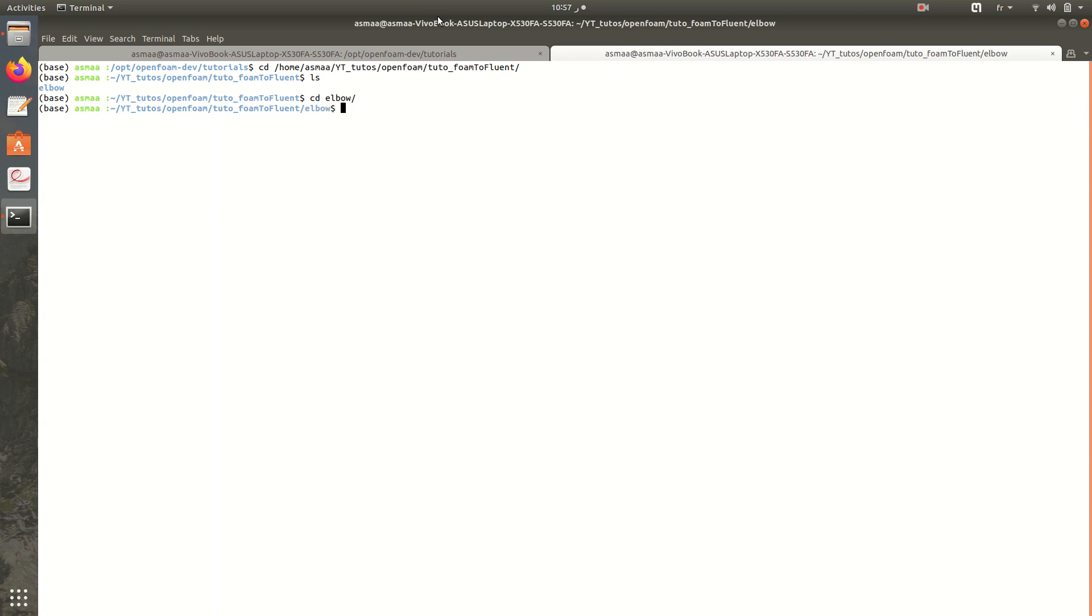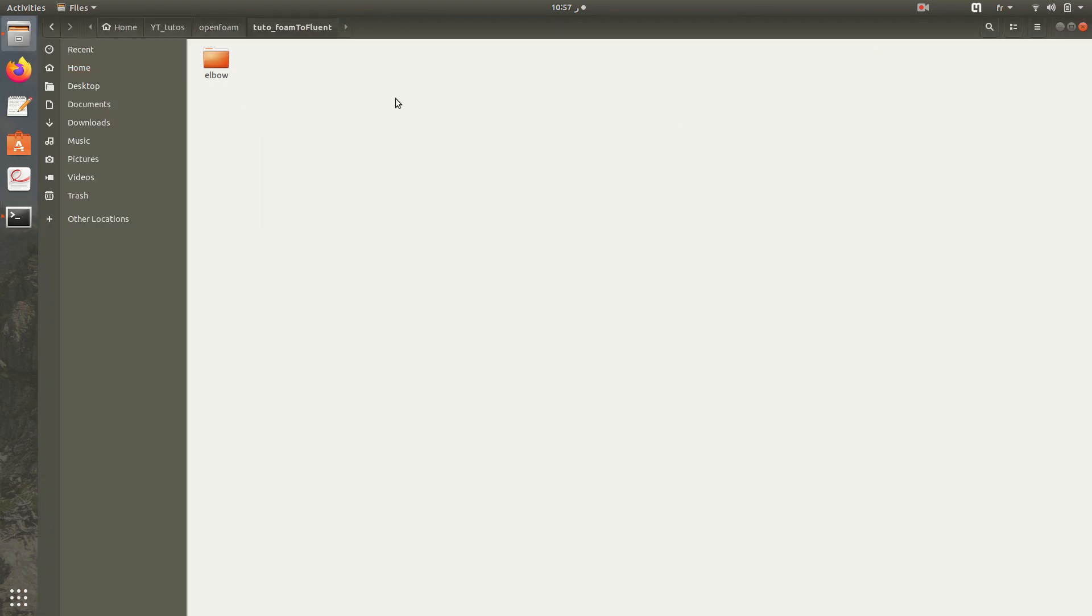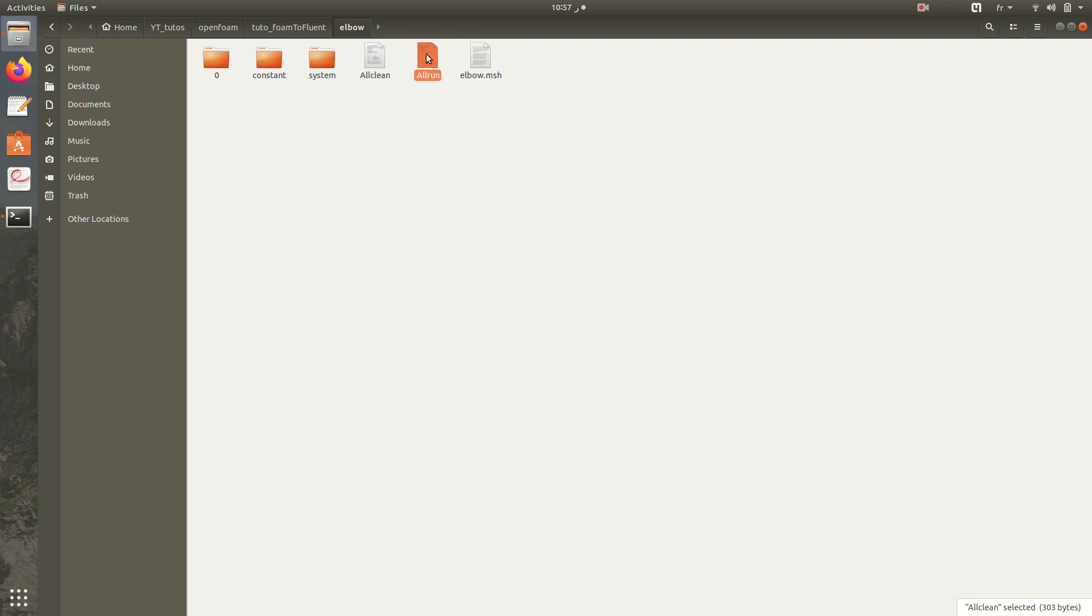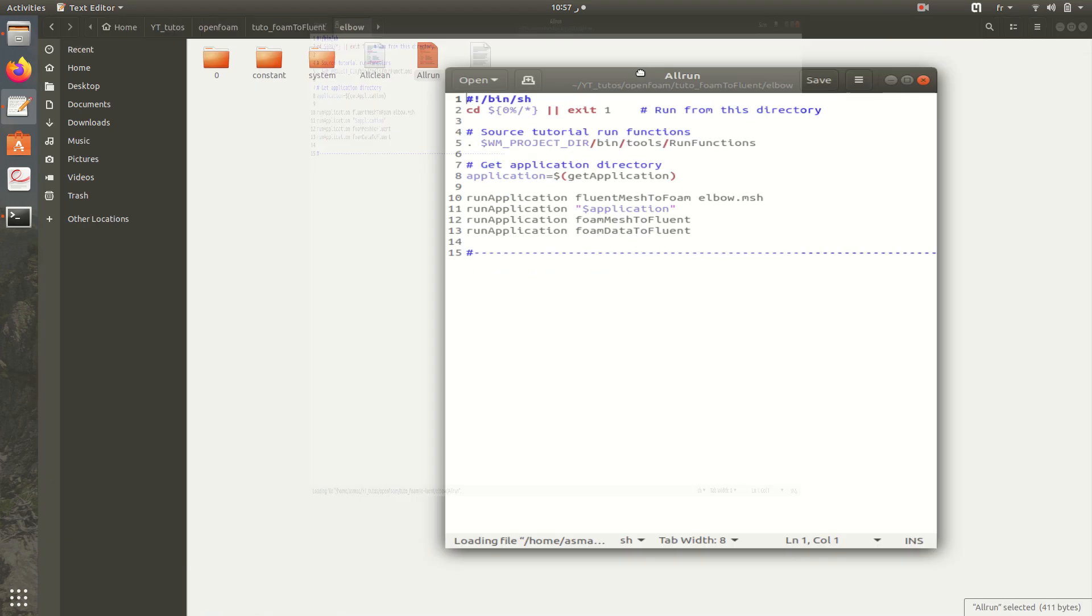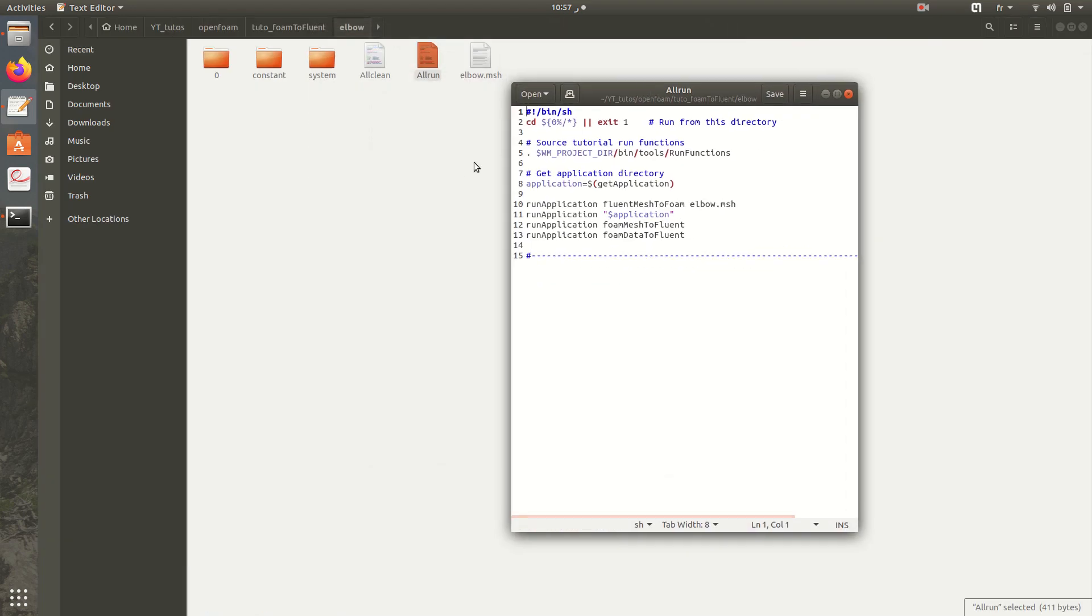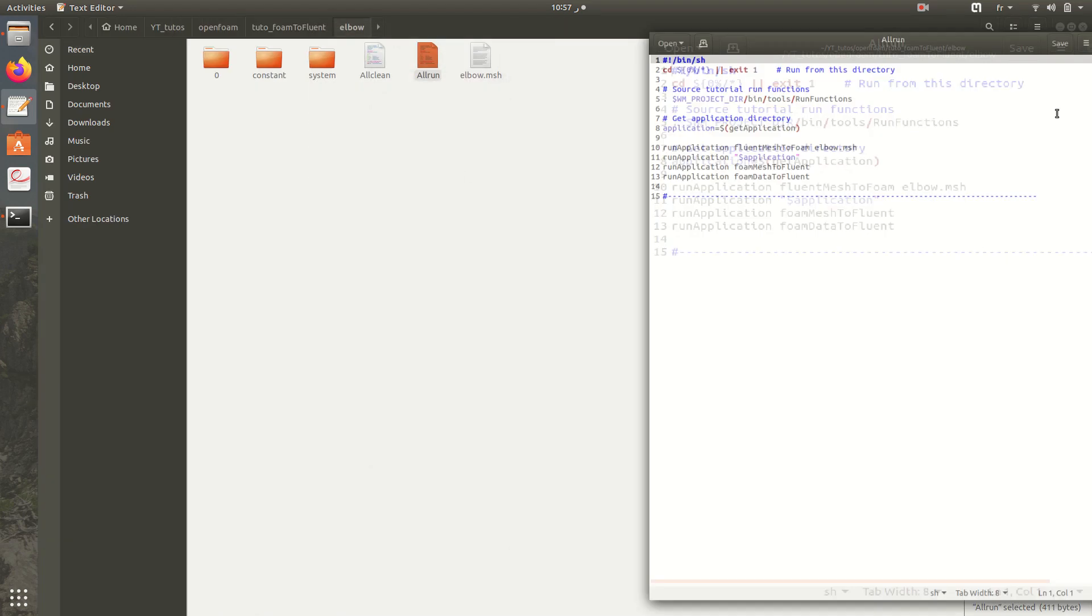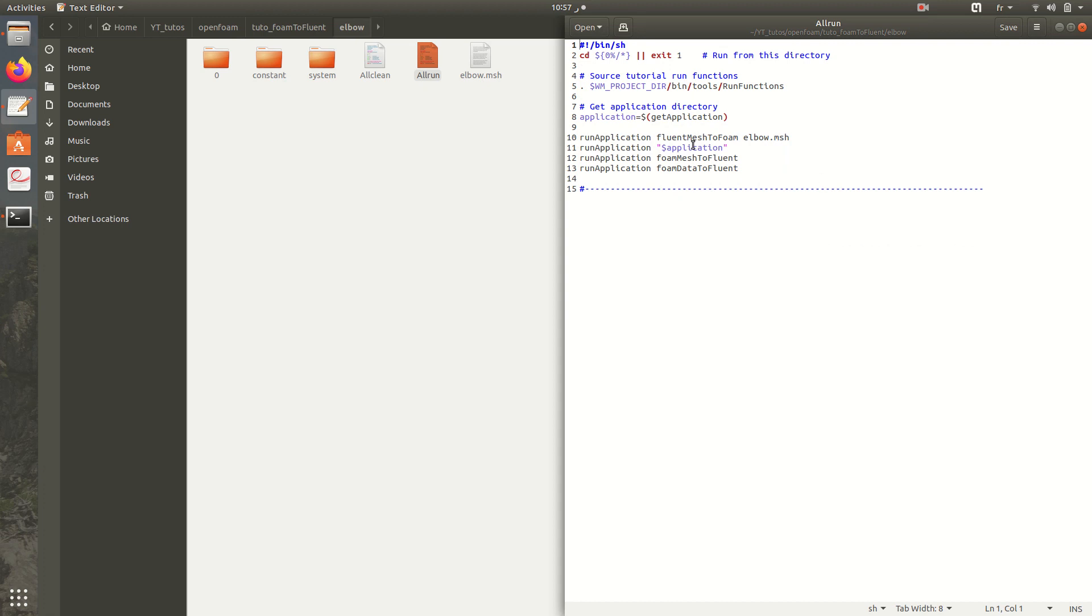Here we have the folder of elbow. Here we have for cleaning our folder and here we have the commands to execute in order to get results. Let's start now. These commands I'll explain one by one.